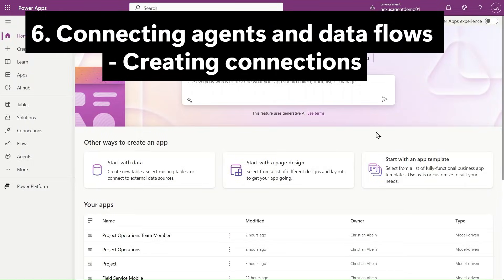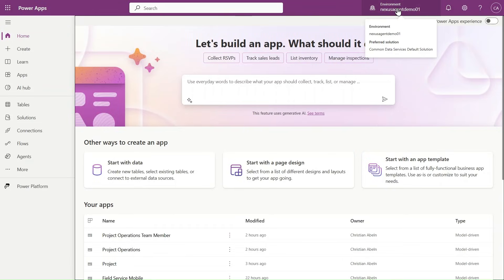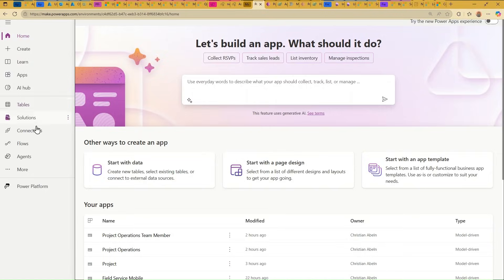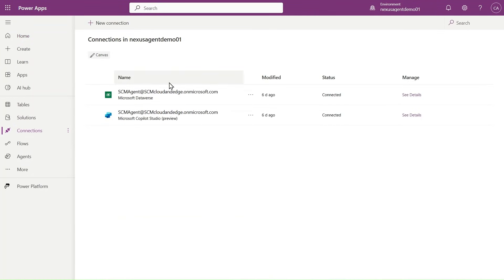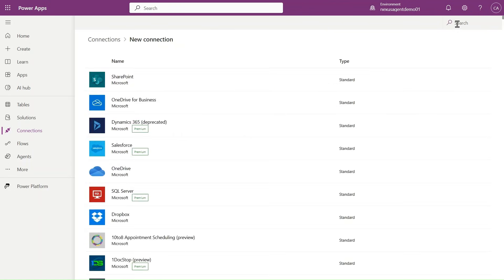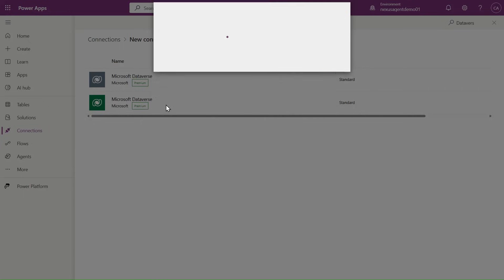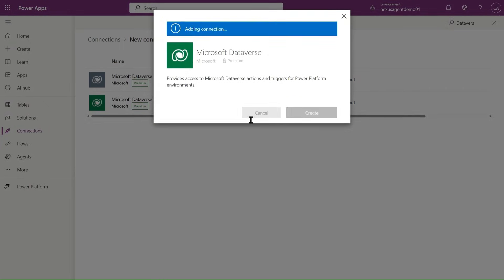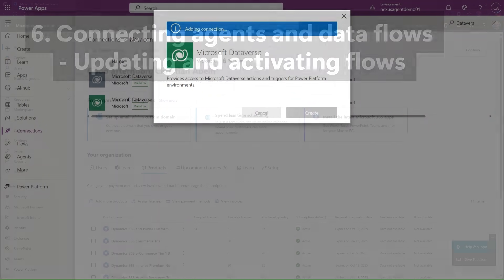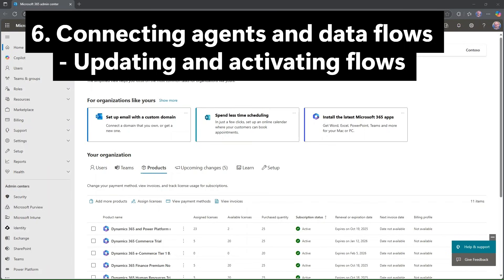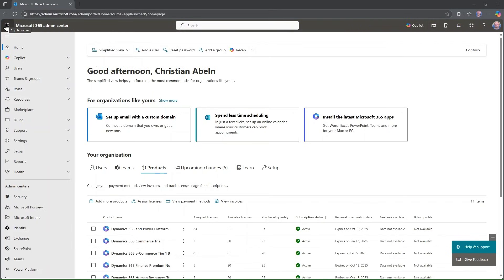Now I need to create two connections in the Maker experience for PowerApps. I select the environment, identify the Connections button, and create two connections. I click New Connection, look for Dataverse and Copilot Studio, select the connection type, create a new connection, and then select the SCM Agent user to sign in. I'm doing that for both Dataverse and Copilot Studio. You then need to connect those connections to the flows and agents being used.